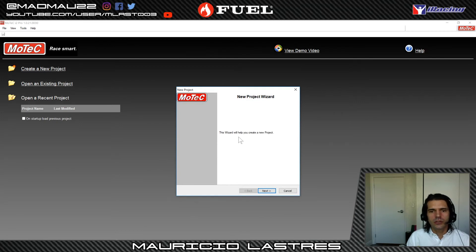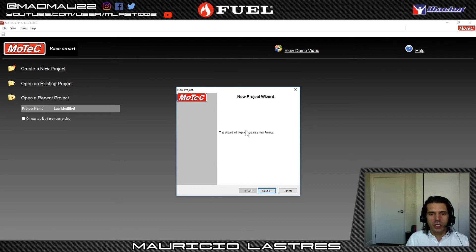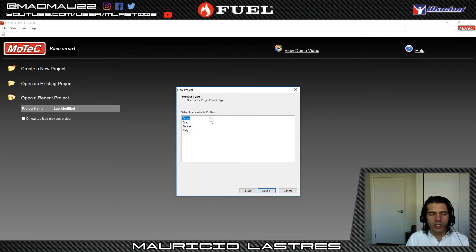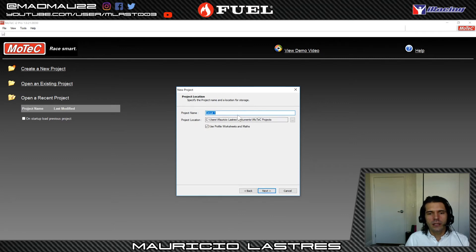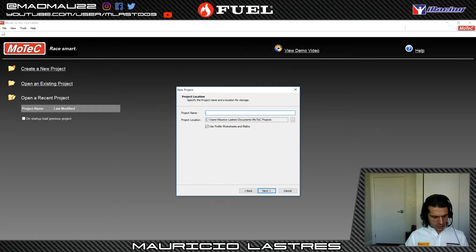This is the setup wizard, and you're going to see this in every version of MoTeC. It's going to help you set up a new project. Press Next, and it asks for the project type — again, doesn't matter which version, it always asks this. The options are Circuit, Drag, Engine, and Rally. For us it's going to be Circuit. Press Next, and it wants a name for your project. We're going to call ours 'iRacing.'